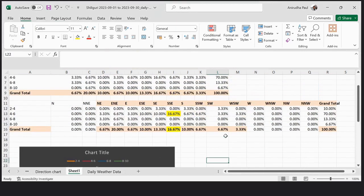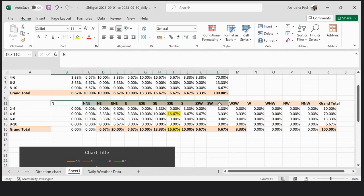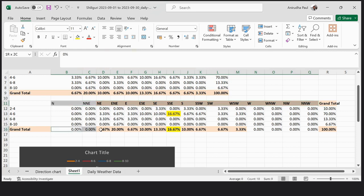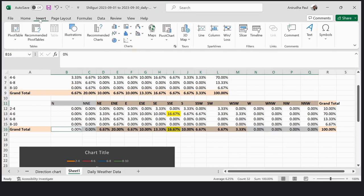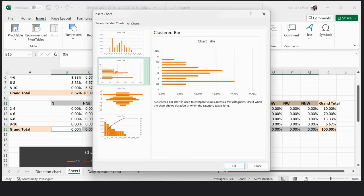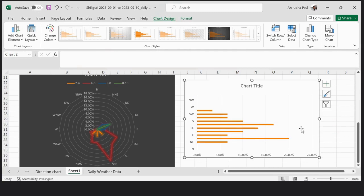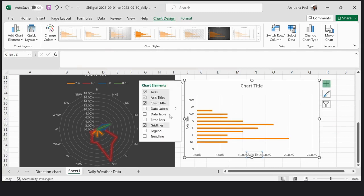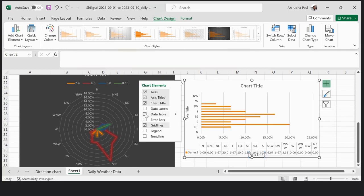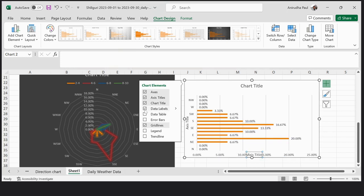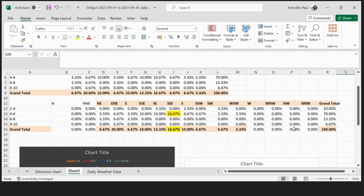Secondly, if you want to display the wind direction distribution, then you have to select the wind direction column and the grand total of wind direction, go to Insert, Recommended Chart. Here you can use axis titles and data labels if you want.